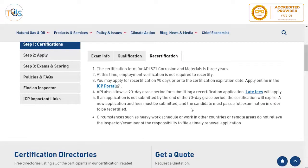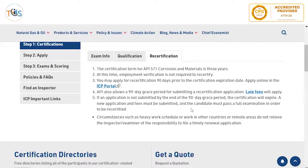You can apply for recertification 90 days prior to your certificate expiry and up to 90 days after the expiry — called a 90-day grace period — subject to a late application fee of $150. Every six years you have to sit for a quiz of around 20 to 25 questions, which you can do remotely from home. You can spend up to four hours on it, interrupt it up to three times, and you have two attempts.